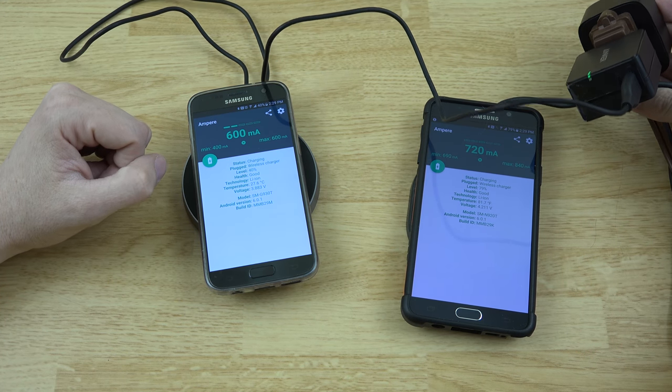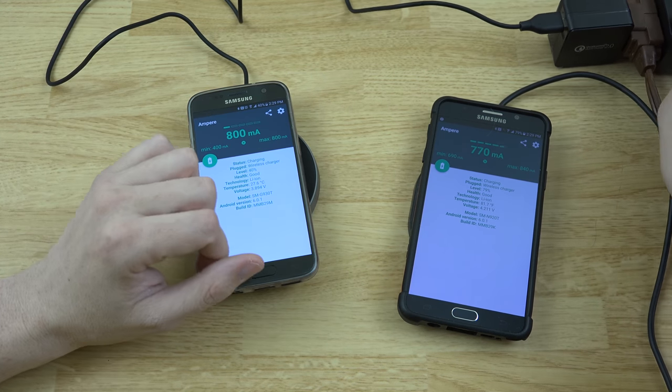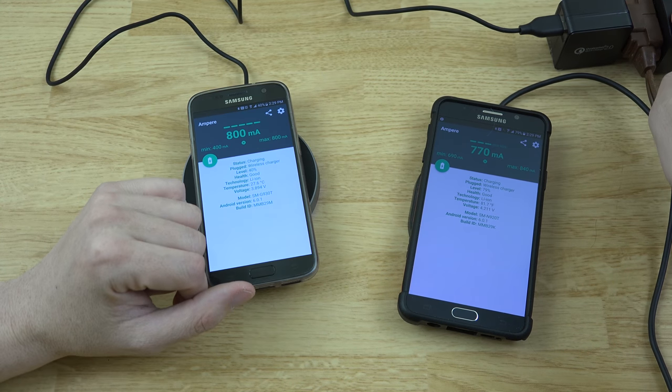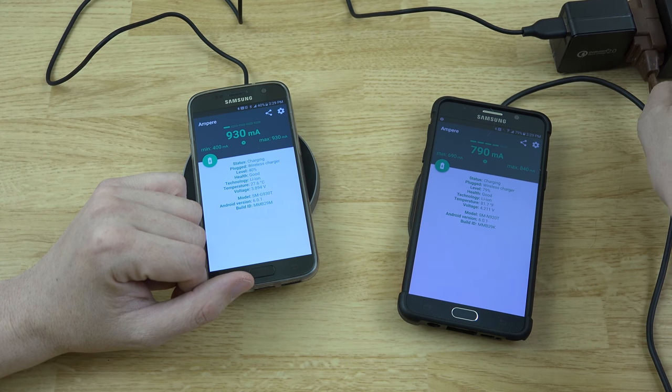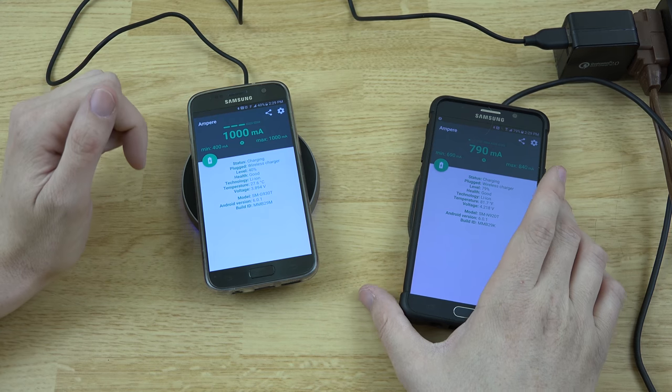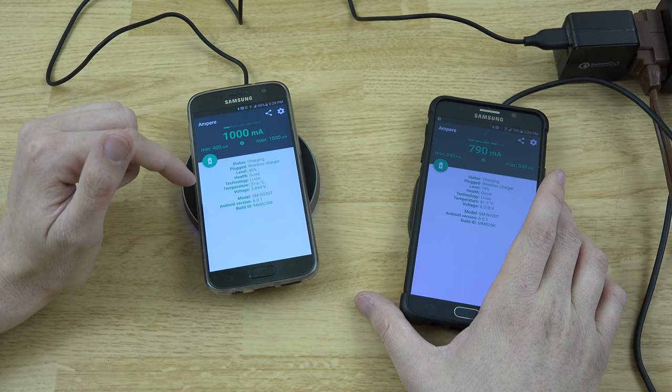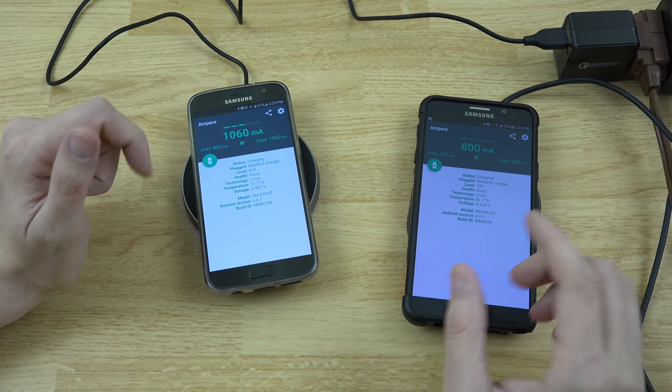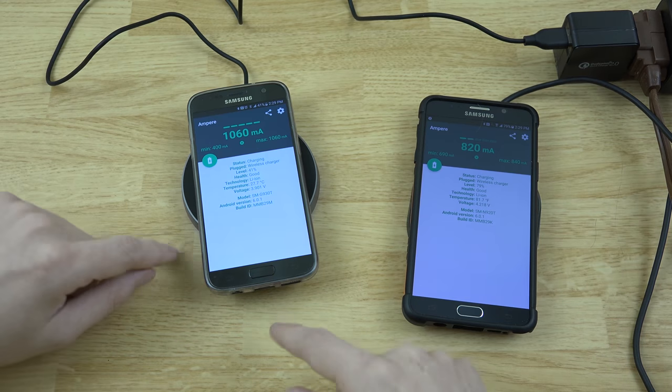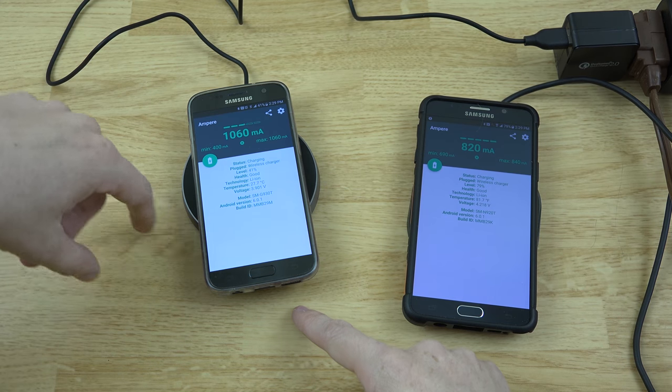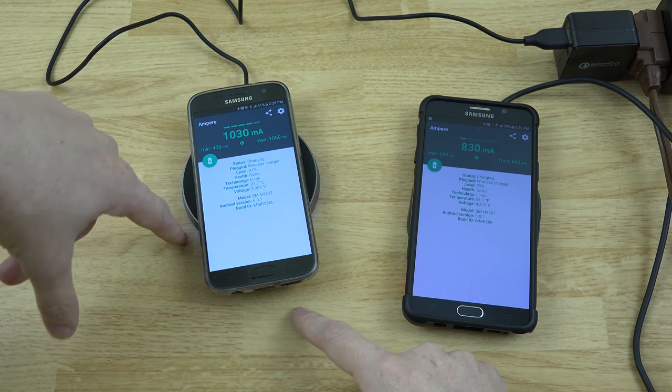Letting us know that it is fast charging. This is the one that came with my daughter's Motorola G4, the Moto G4. So it looks like that one's going at a little bit faster rate.